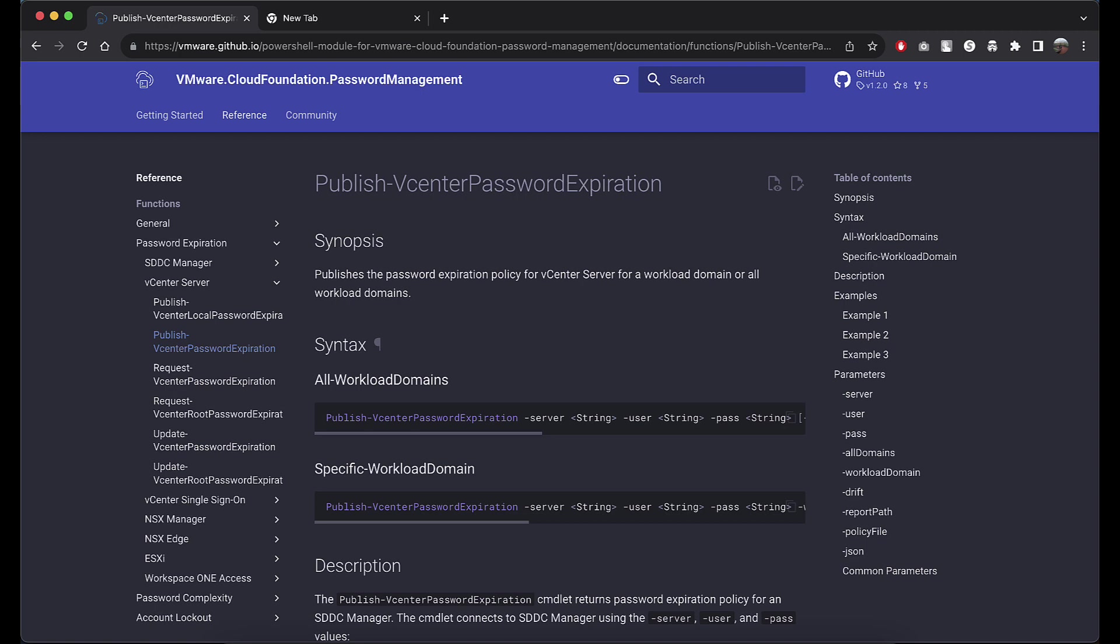The publish commandlets prepare the data to be published in HTML or JSON format. They are called by the invoke password policy manager commandlet. You can also use this commandlet to generate the JSON configuration file for a particular component.